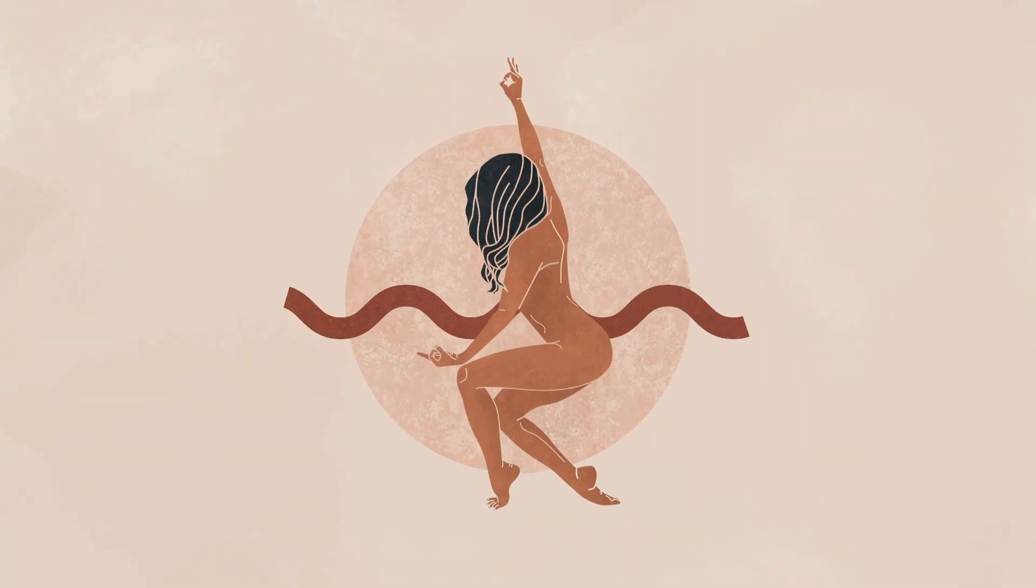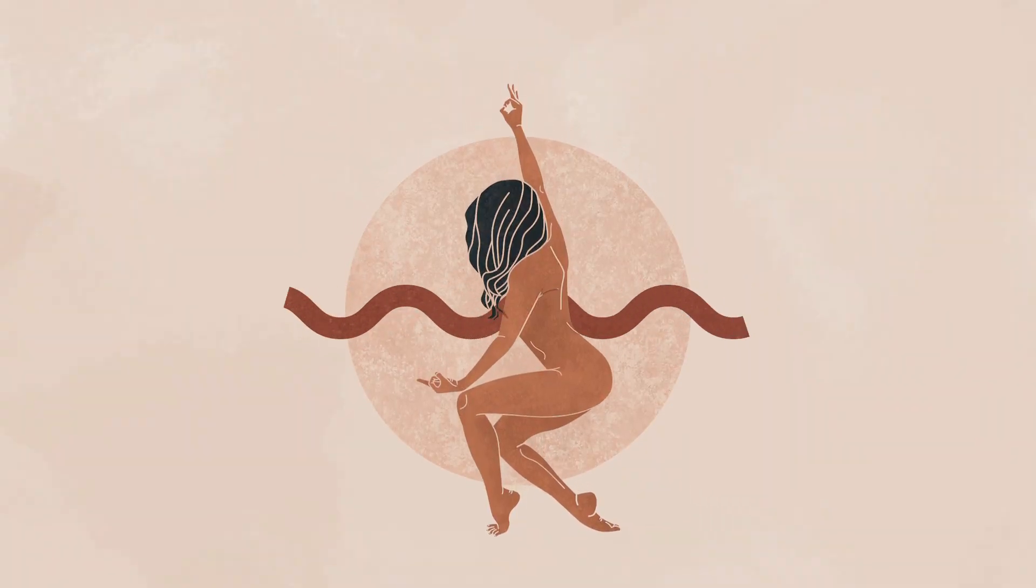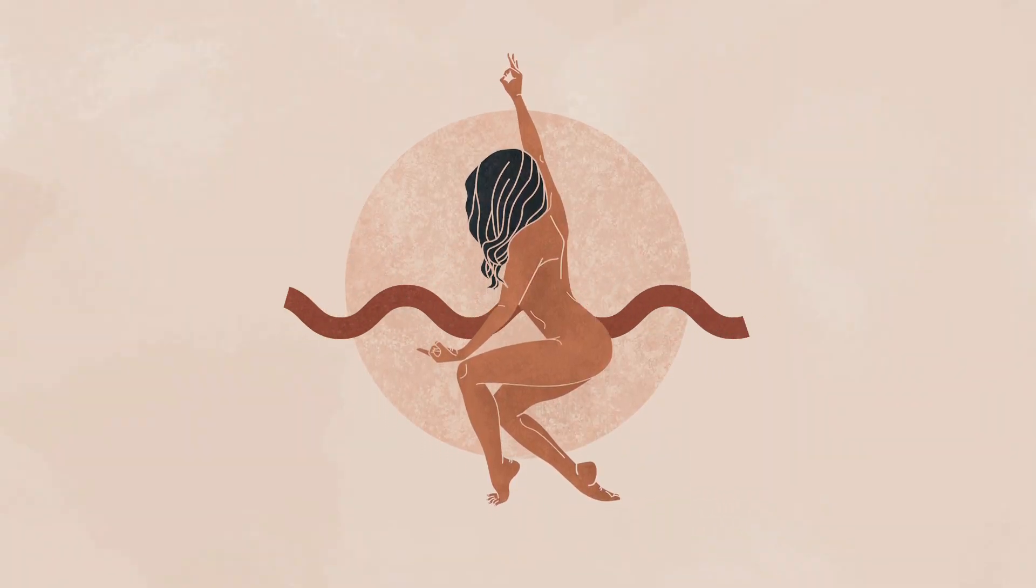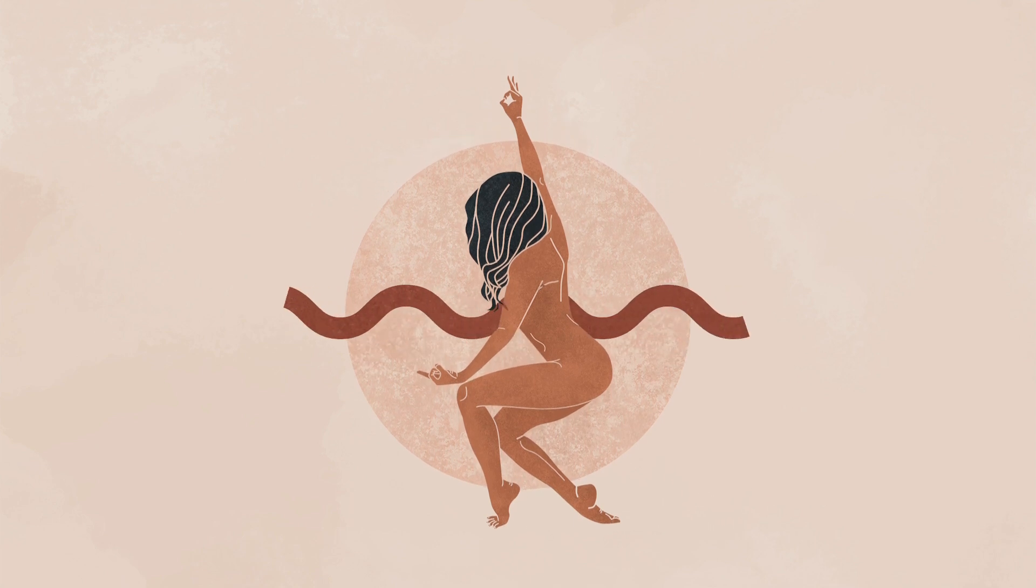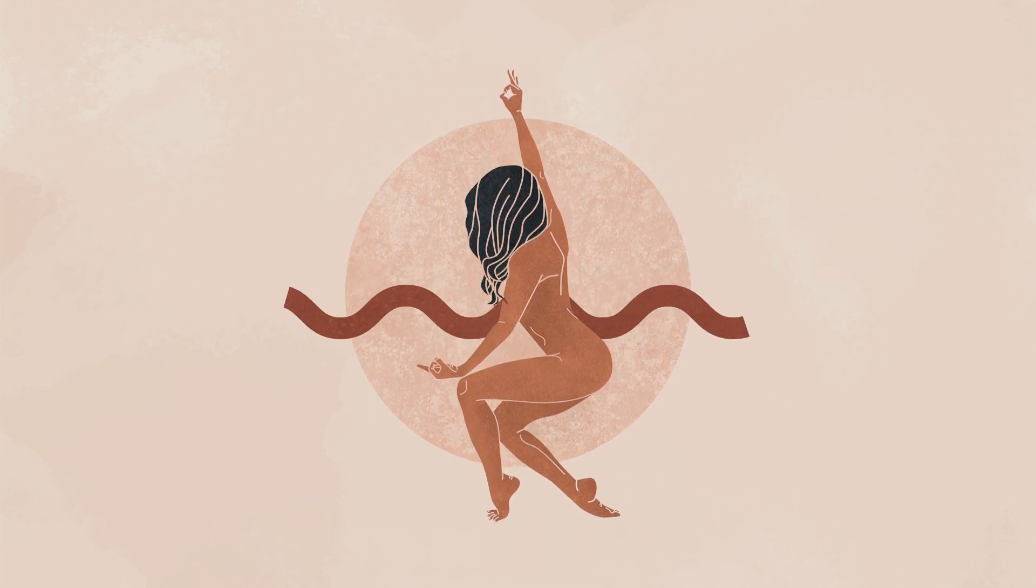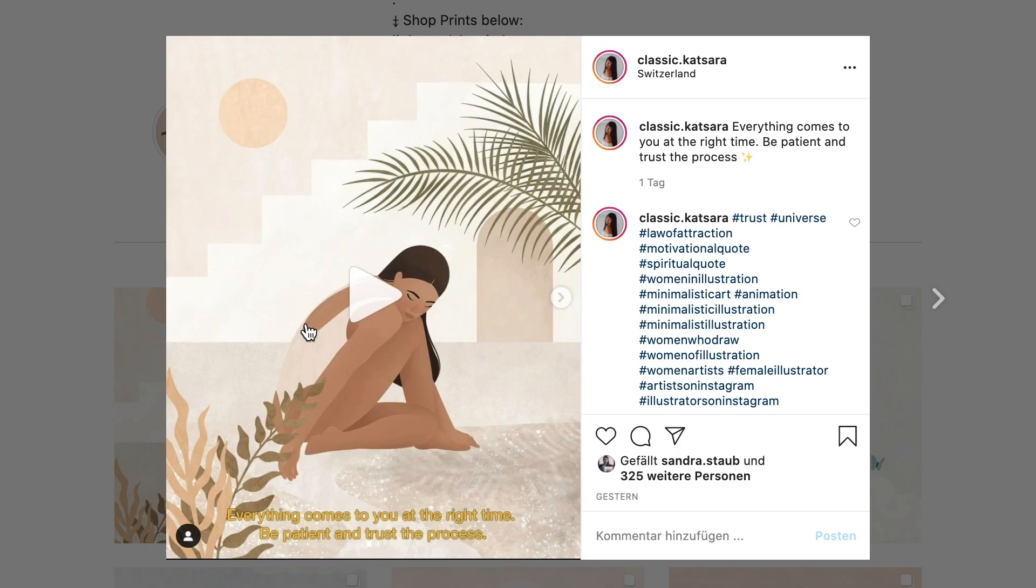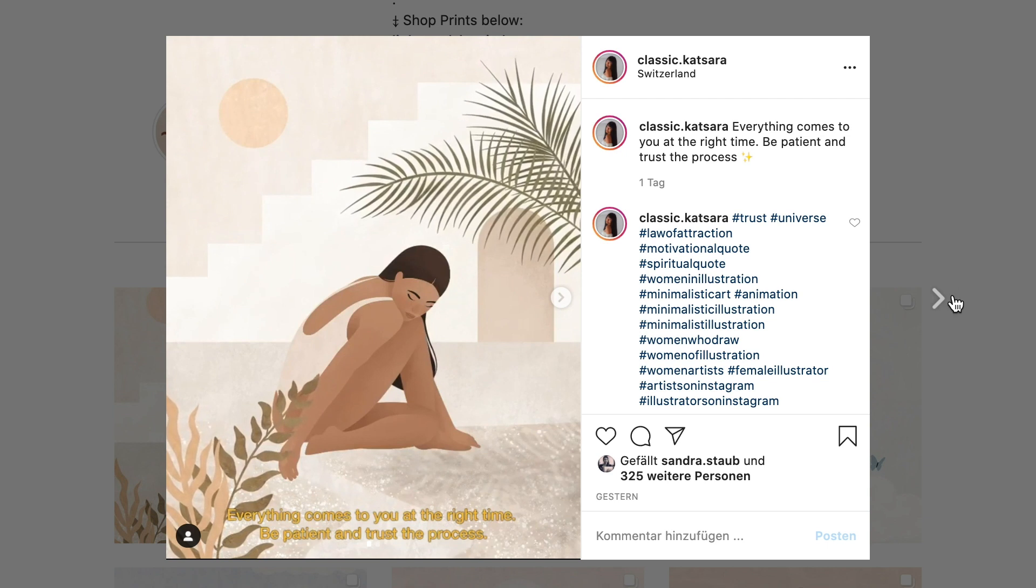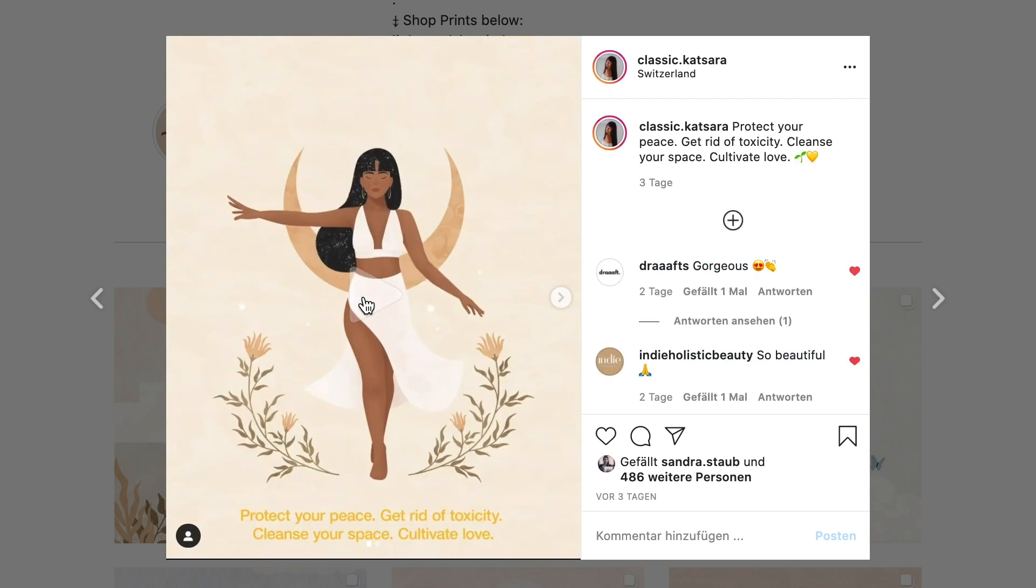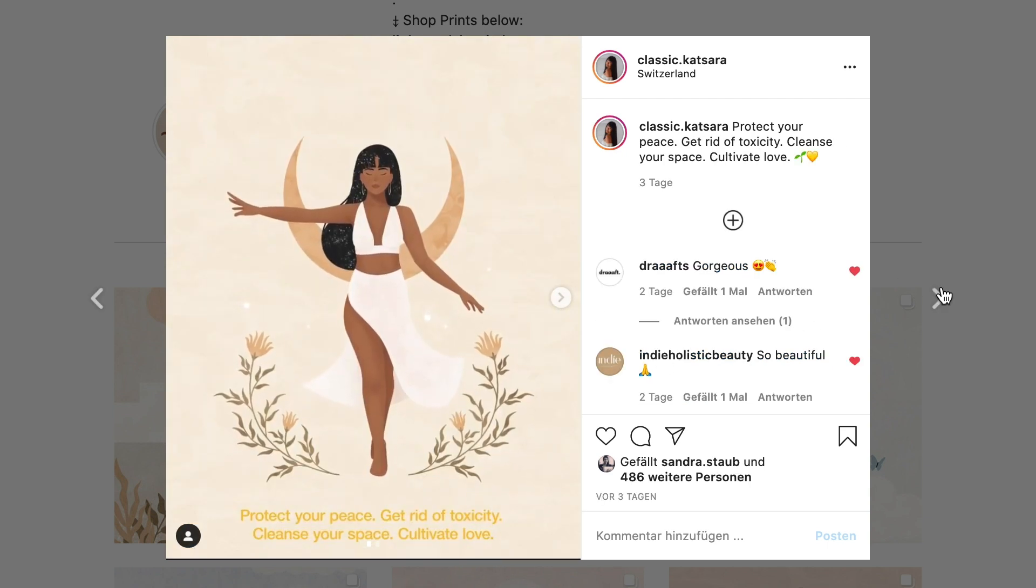Congratulations, you've made it through. I hope you enjoyed it and if you have any questions or if something is unclear, you can write it down in the comment section. If you want to see more inspiration, you are also welcome to visit my Instagram profile. Thanks for watching and see you next time. Bye bye!